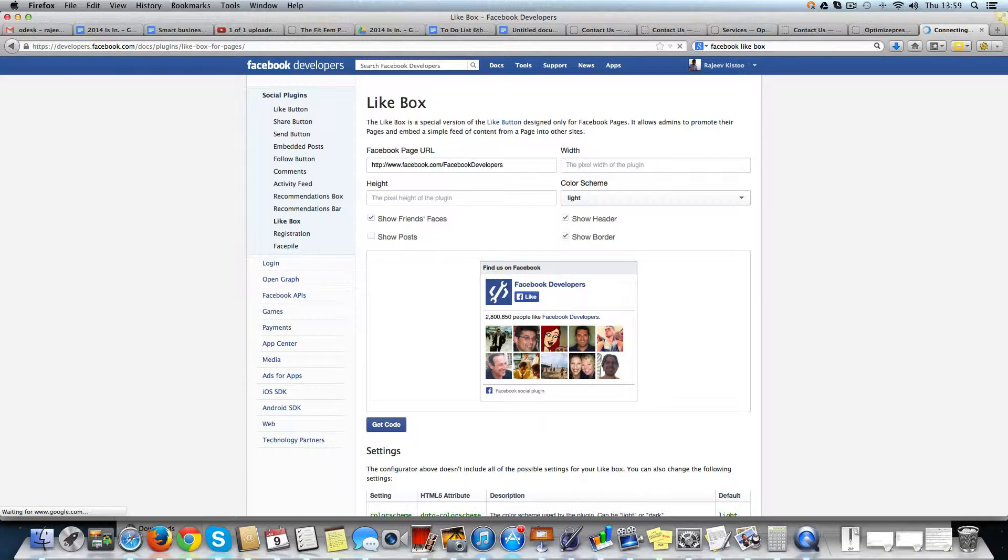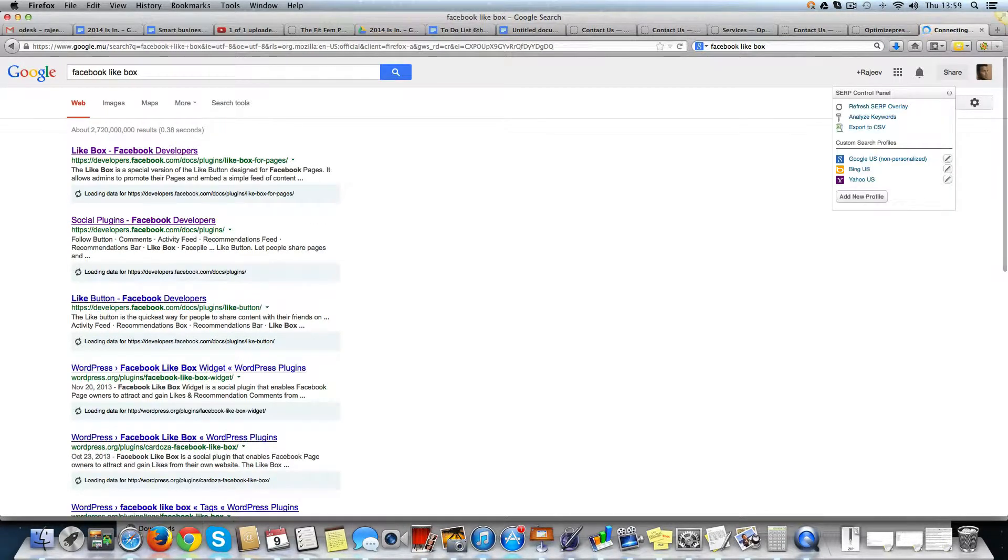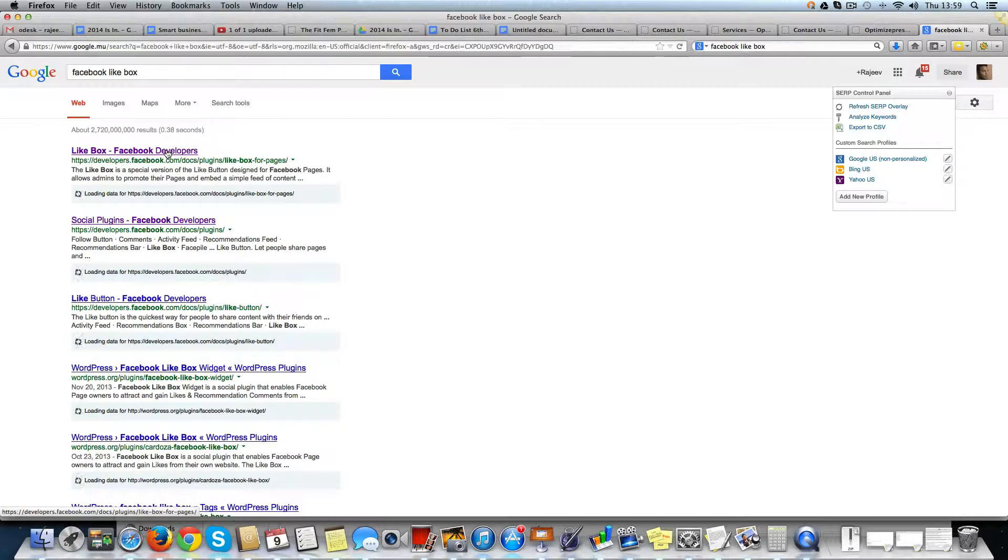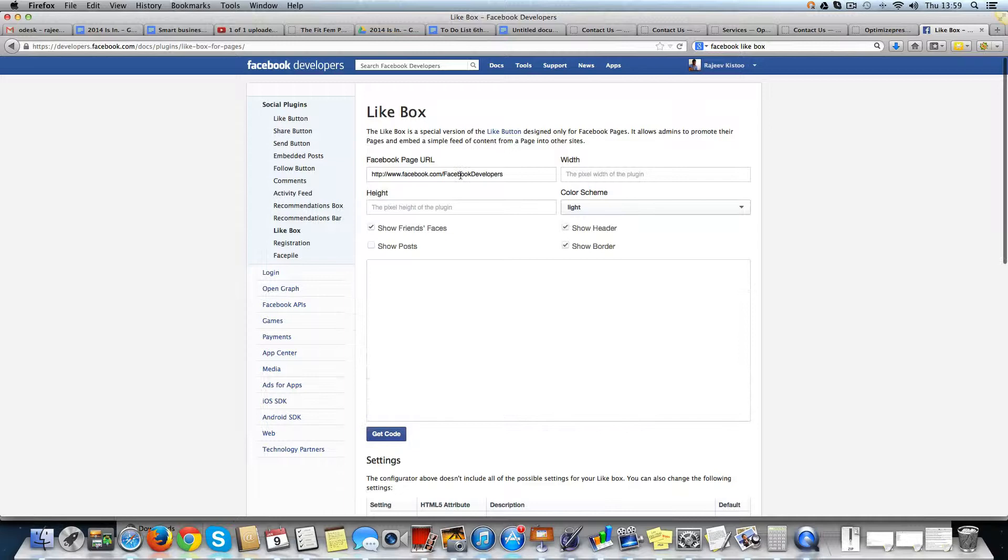The easiest way to find this is just go on Google and type Facebook like box and then you've got the first link that comes up.